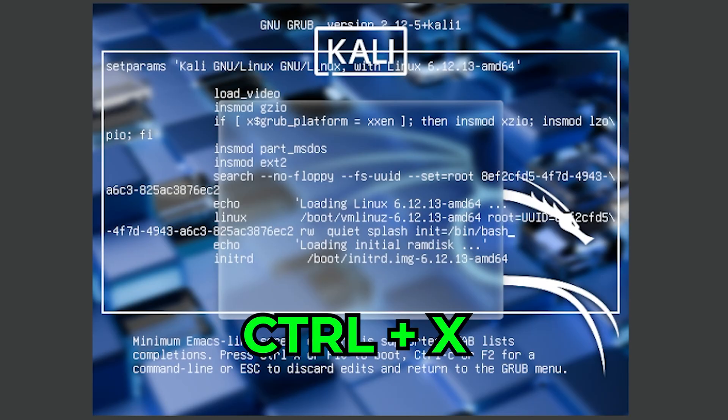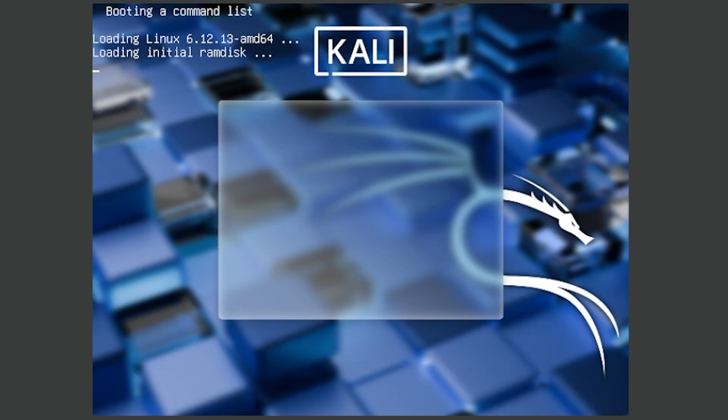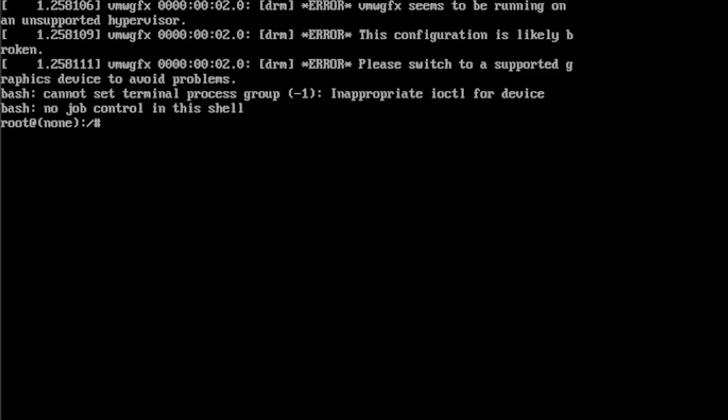If you press Ctrl and X, this should launch the command line for Kali.